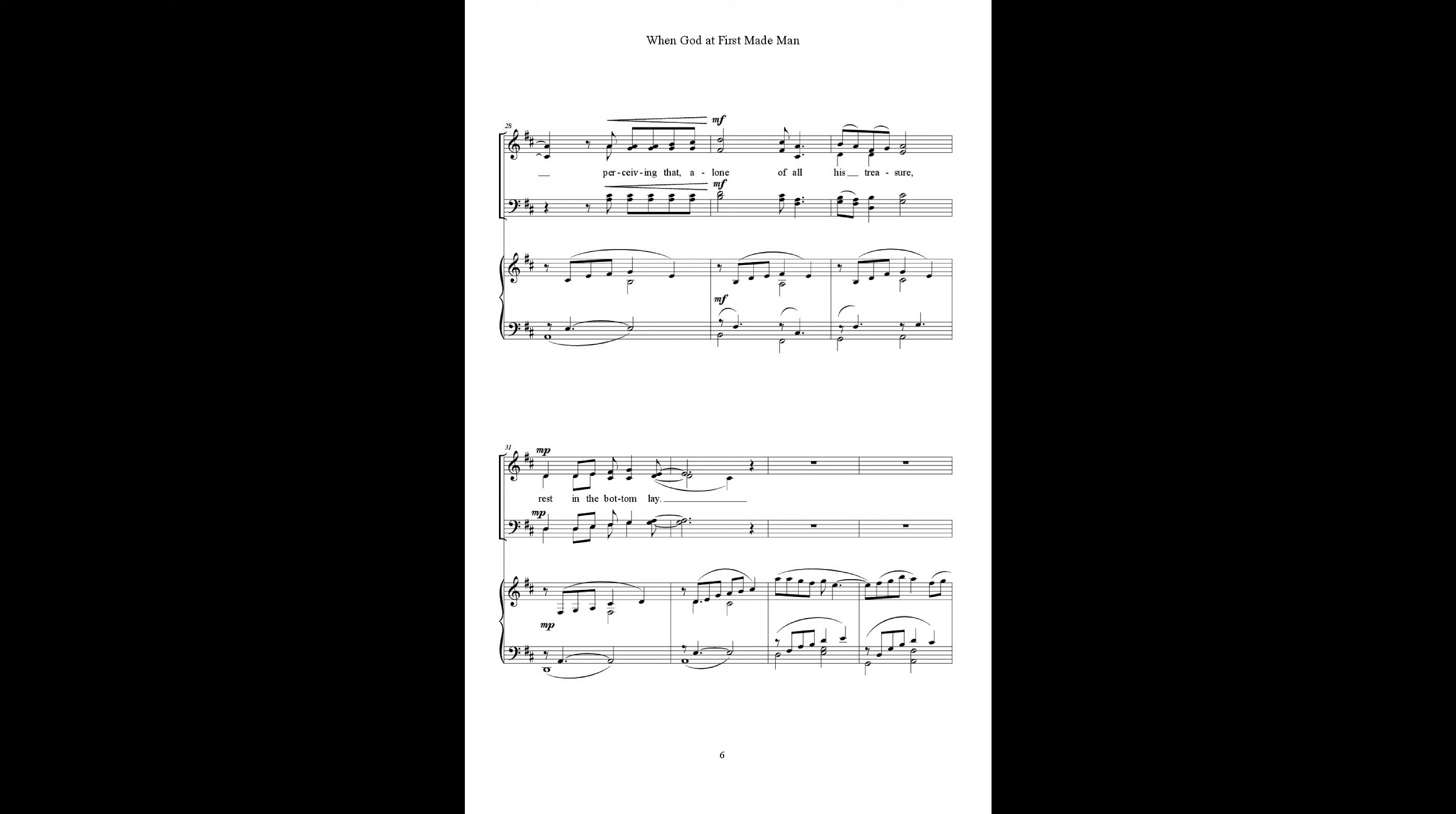Perceiving that our love, our God, is greater, rest in the bottom there.